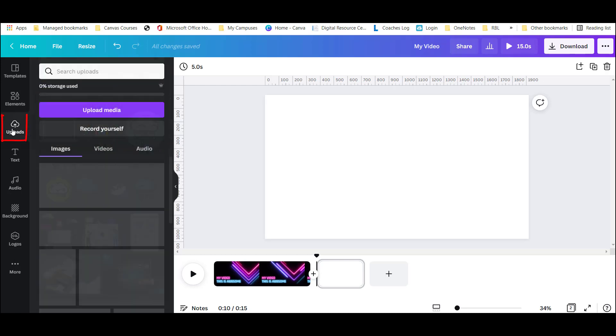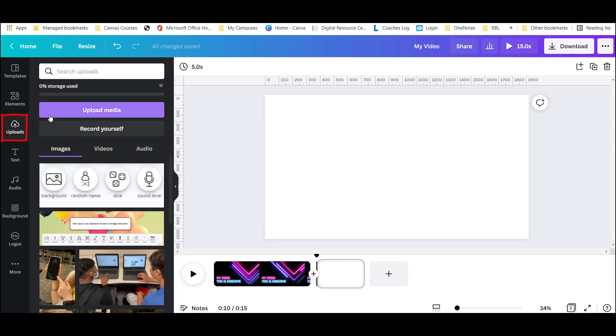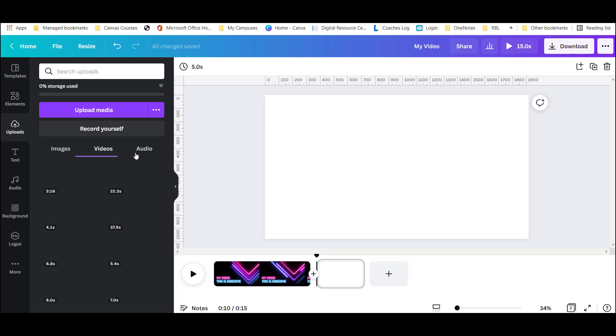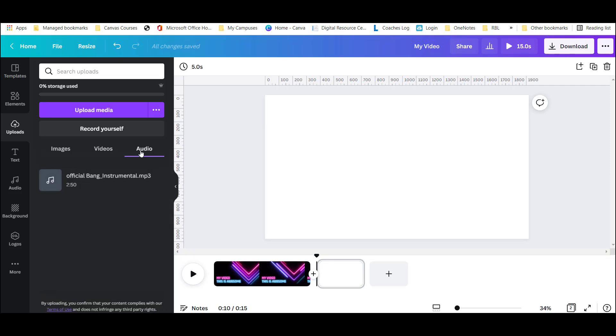If I have something that I've recorded, I can either upload it from my computer or my device, or directly record a screencast. I can upload images, videos, and even audio.